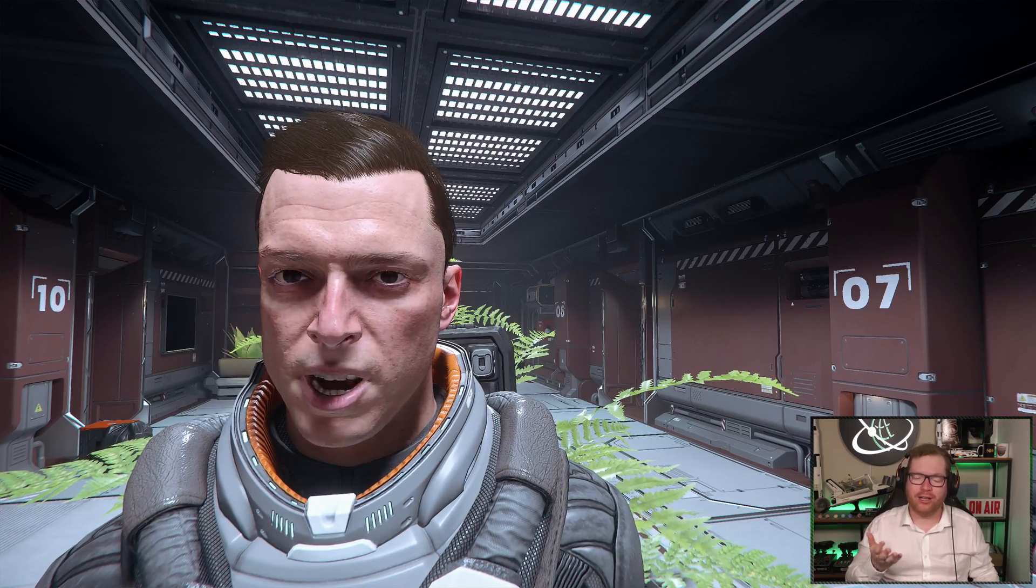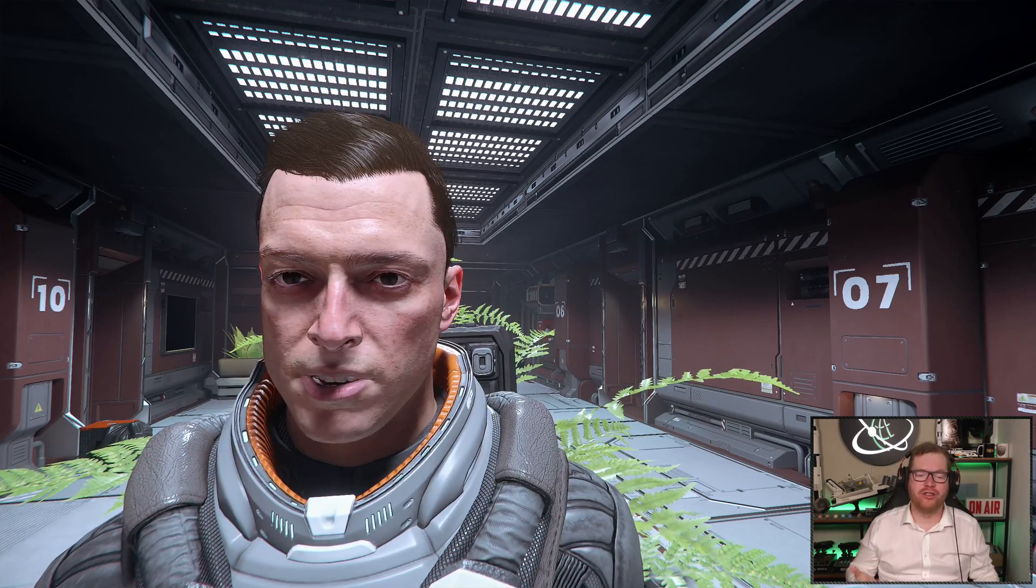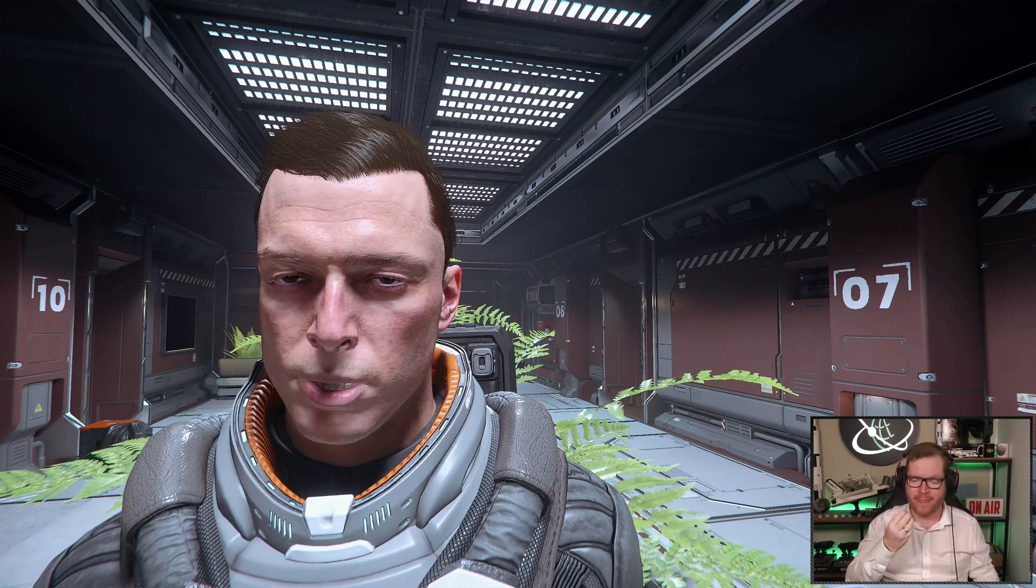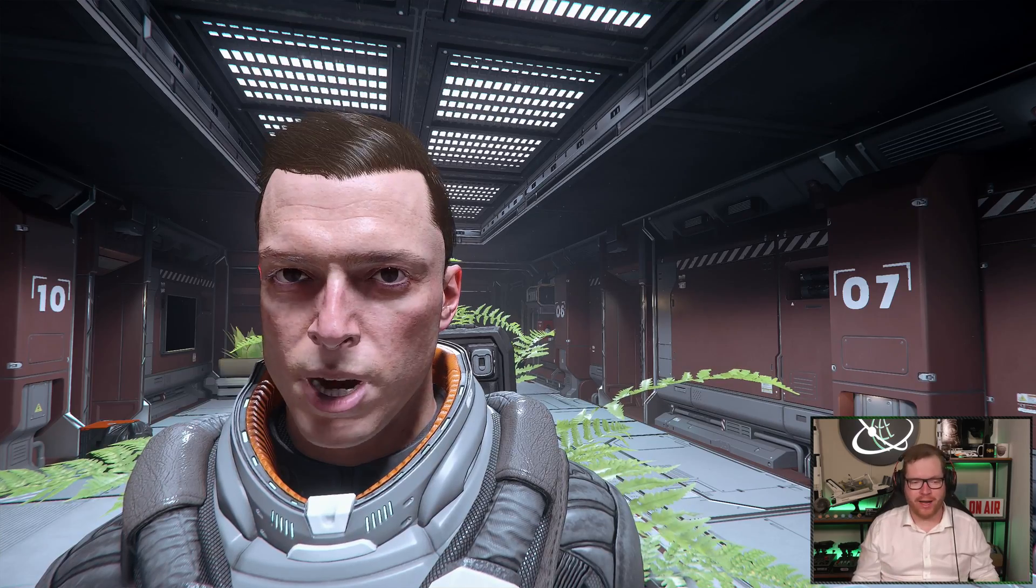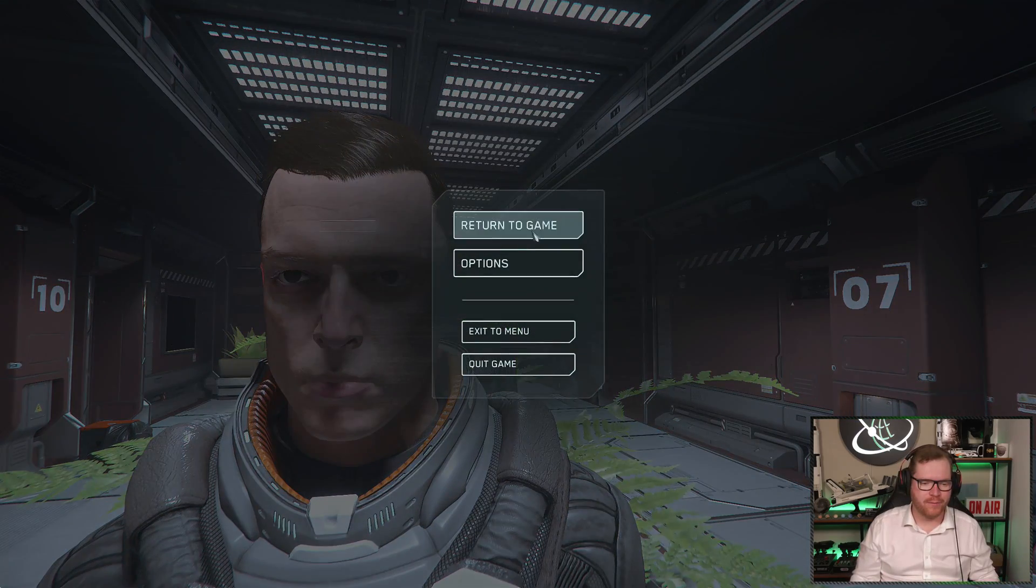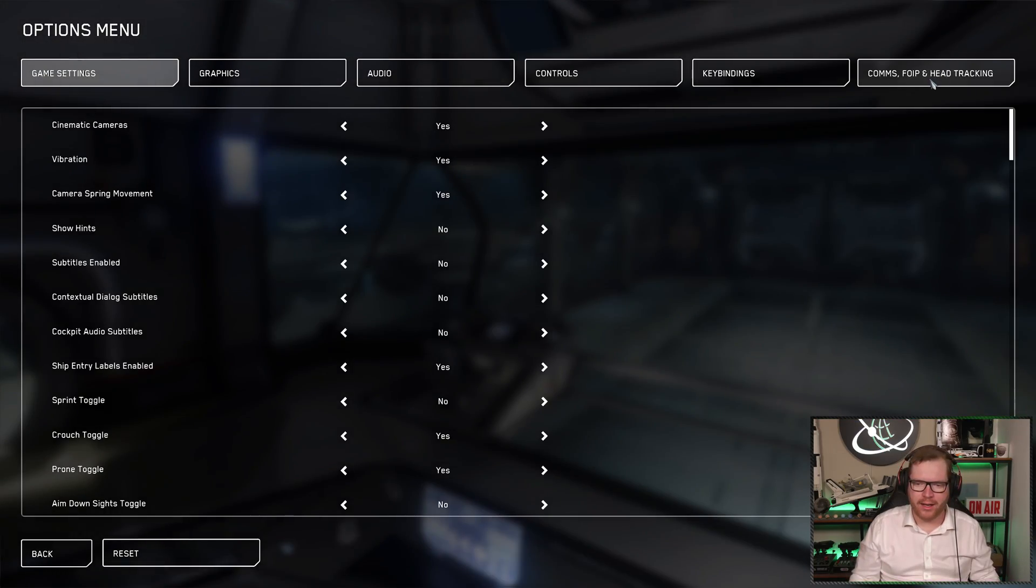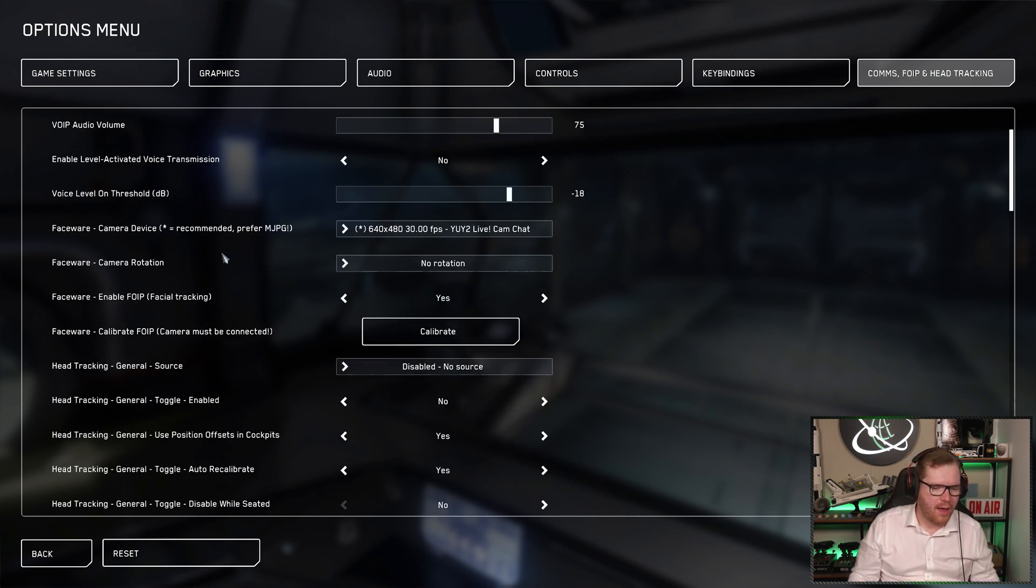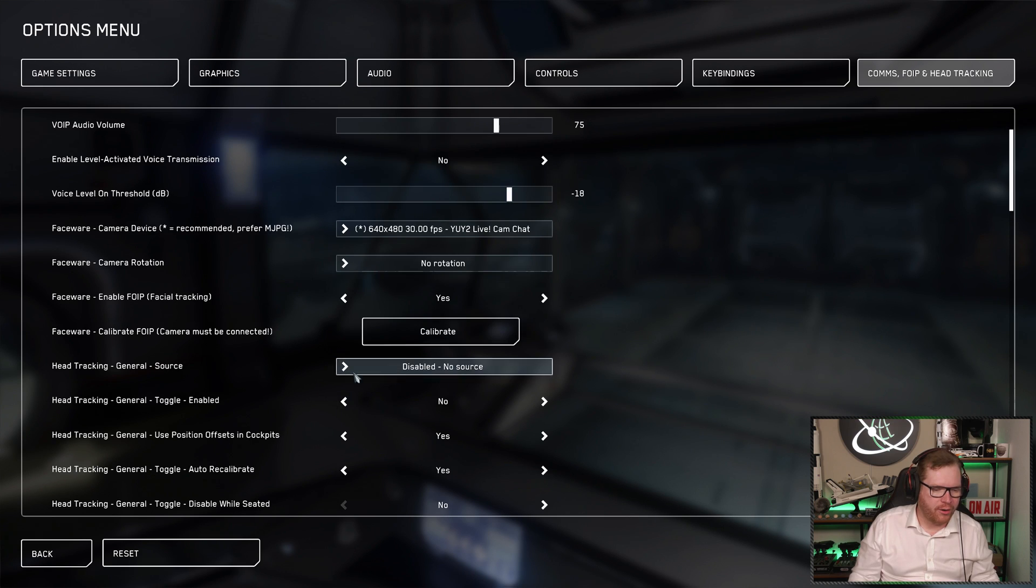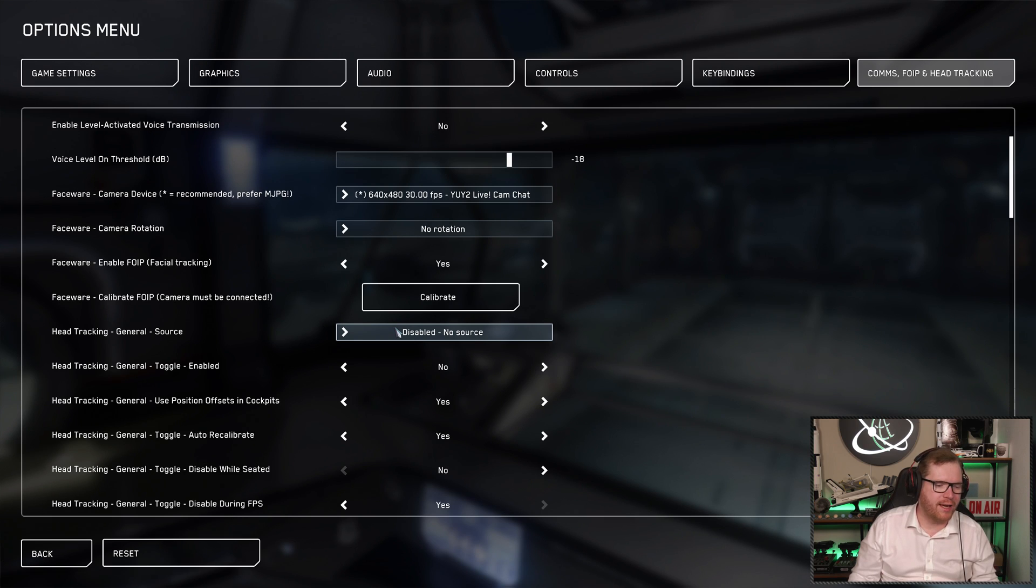We can also set up head tracking. Because right now, we are just tracking facial features. We are not actually tracking head movements. So in order to do that, let's head into the same menu again. It's going to be the comms and facial IP. And we already done all this. Next up, we can go down here to the head tracking. You can see right now, my head tracking is disabled.